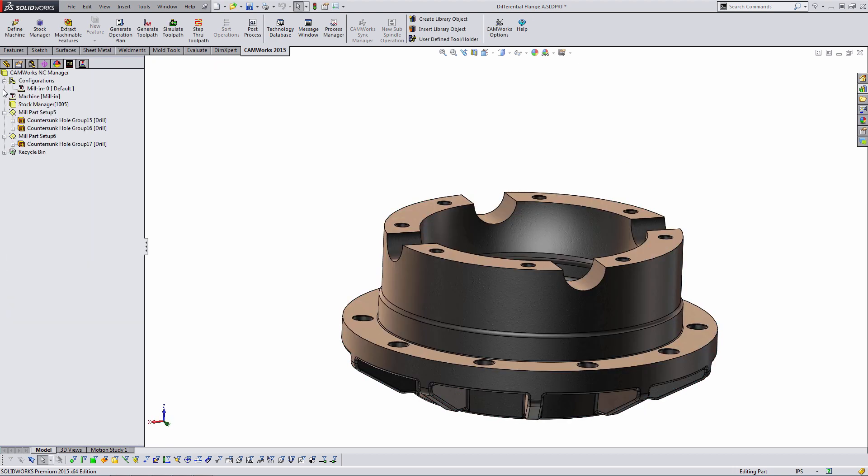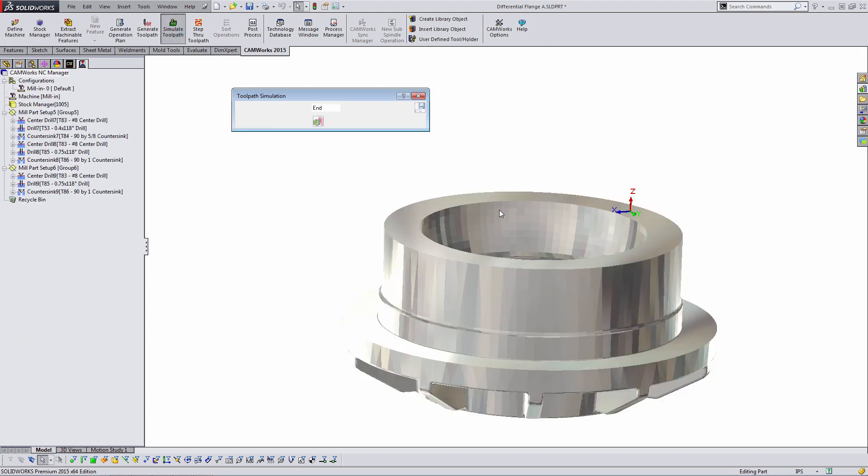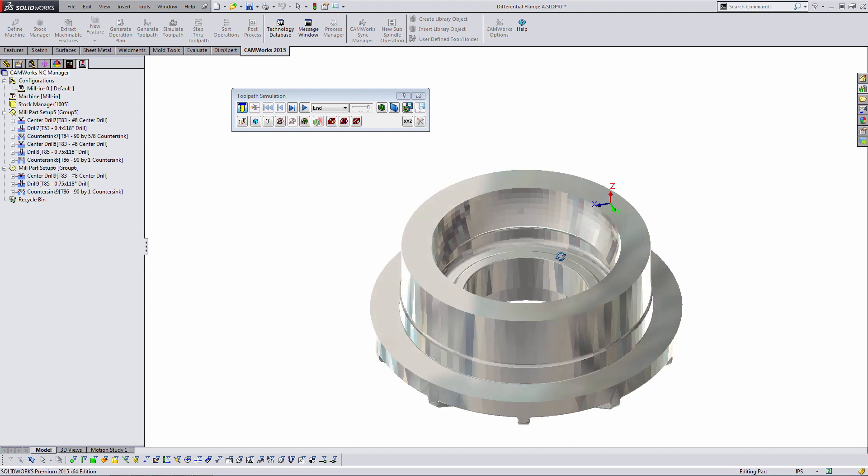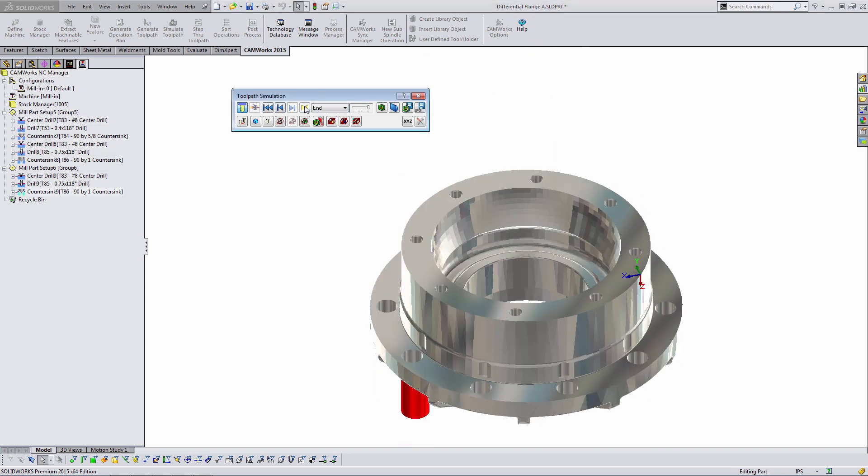And now when we go to simulate the part, we get a much better simulation. So that's one of the first tricks in the SOLIDWORKS CAMWorks connection here is using configurations in the SOLIDWORKS side to control the CAMWorks stock.